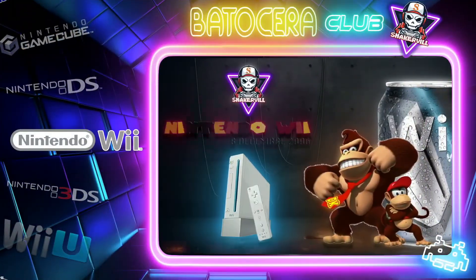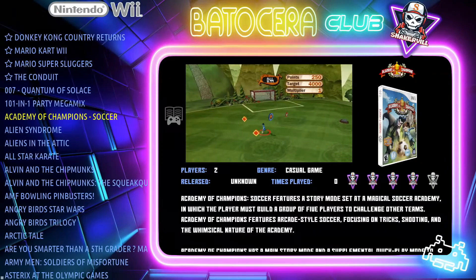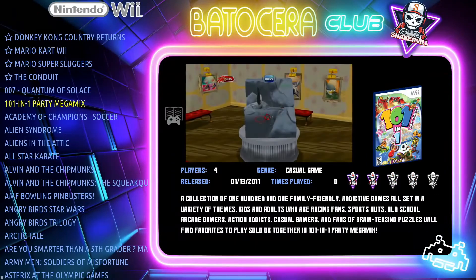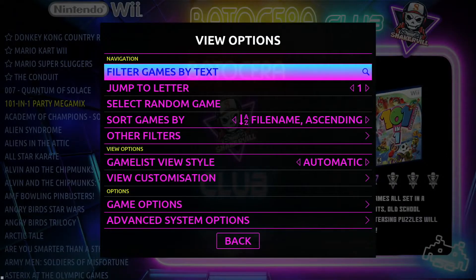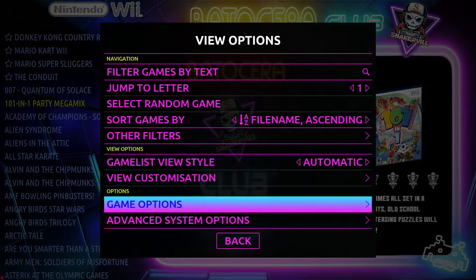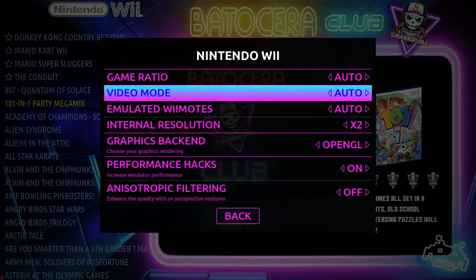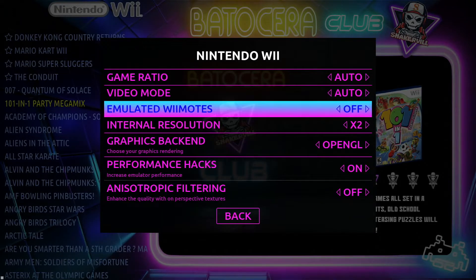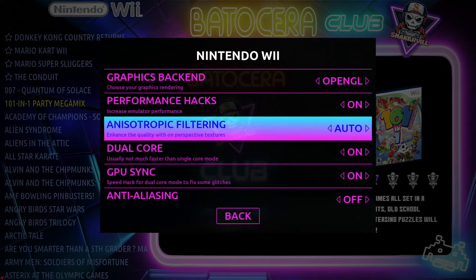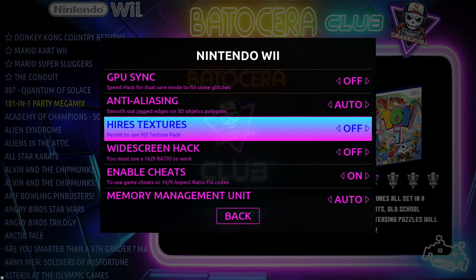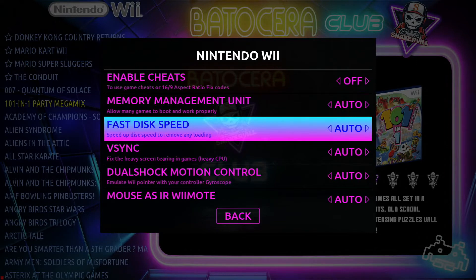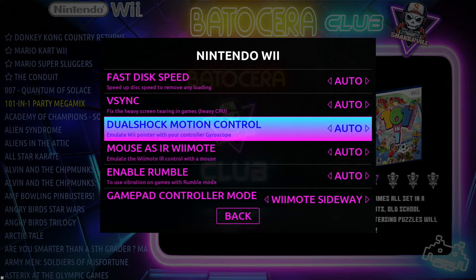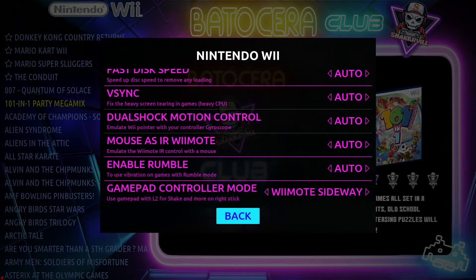Let's go into the Wii emulator. It's the same thing. Press the back button or select button, and you can also go into advanced system options and then select the different options that you want for the Wii emulator. It's pretty easy, pretty straightforward.